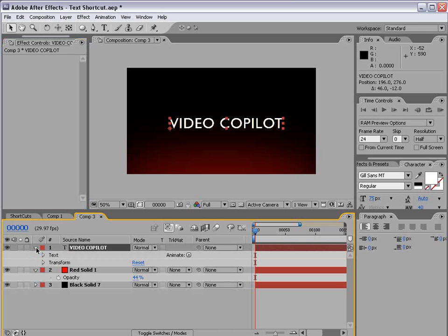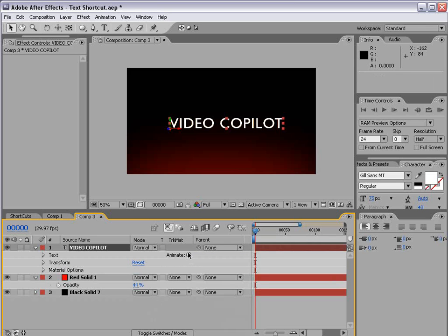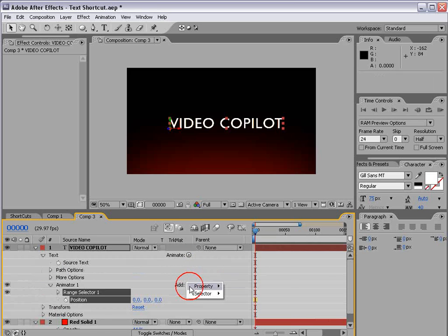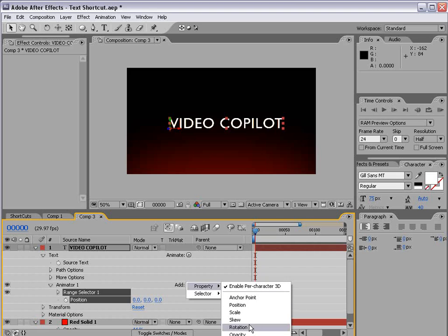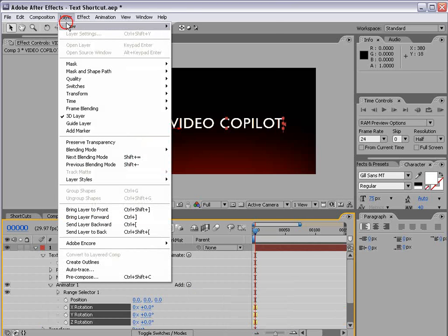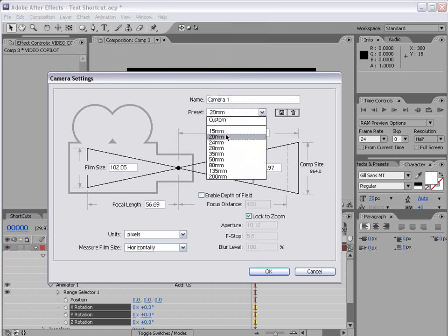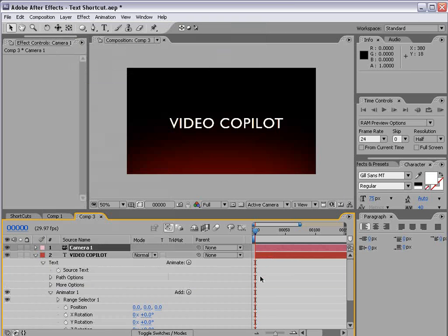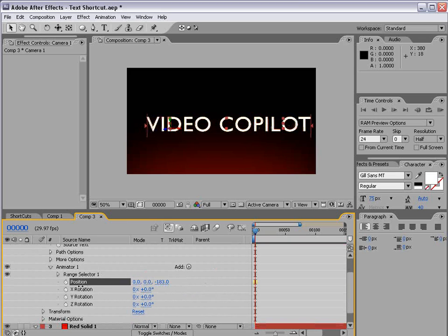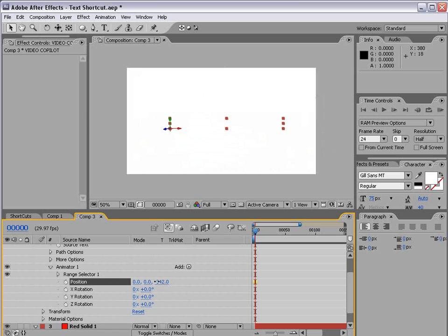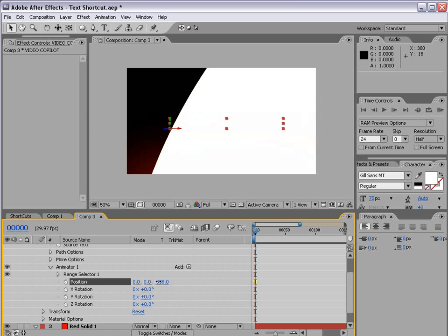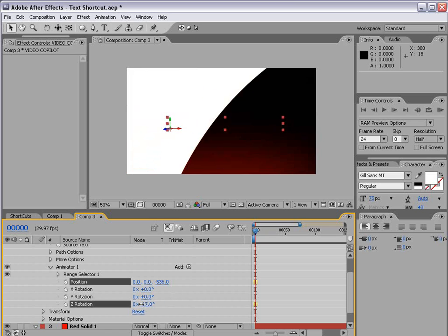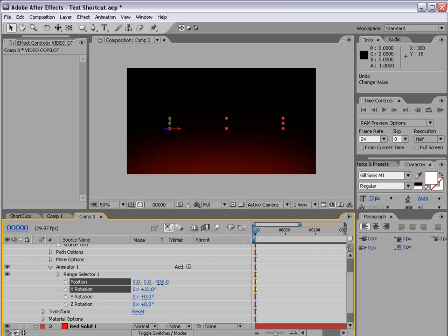So let's go and animate the text. I'm going to go down. We're going to choose animate. Turn on enable per character 3D. And then we want to animate the position and add a rotation. And then I'm going to create a new 3D camera. And we'll make it 20mm and choose OK. And then we'll go down to the animation properties for the text. And we're going to go and move the Z position really really close to the camera. So maybe right around there. And we also want to rotate the text as well. So we'll rotate it on the x axis maybe 90 degrees.